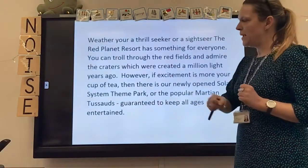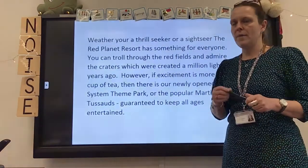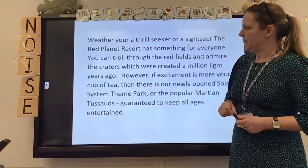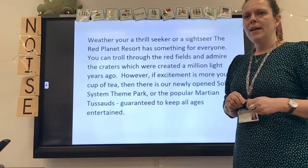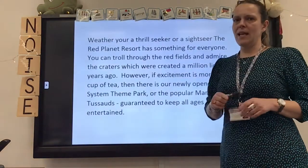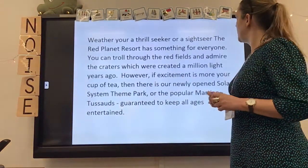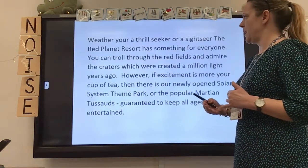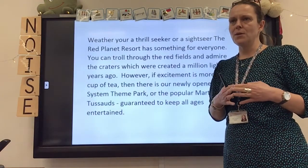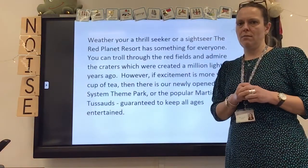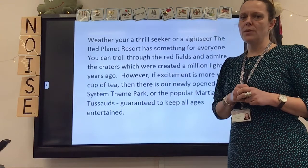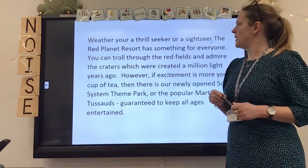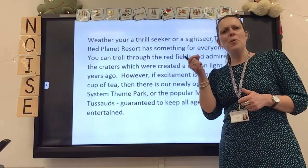Let's look at that same piece of text again, but this time focusing on punctuation. 'Whether you're a thrill seeker or a sightseer, the Red Planet Resort has something for everyone.' This first sentence is a complex sentence. I could have written 'The Red Planet Resort has something for everyone' on its own, but I added a subordinate clause — 'whether you're a thrill seeker or a sightseer' — which wouldn't make sense on its own. So I need to put a comma between those two clauses, and you can probably hear the slight pause when I read it.